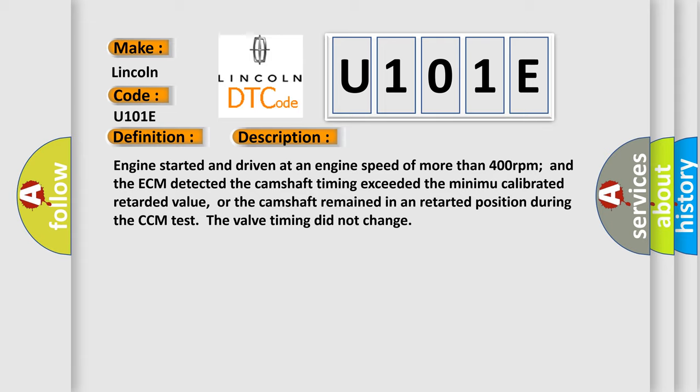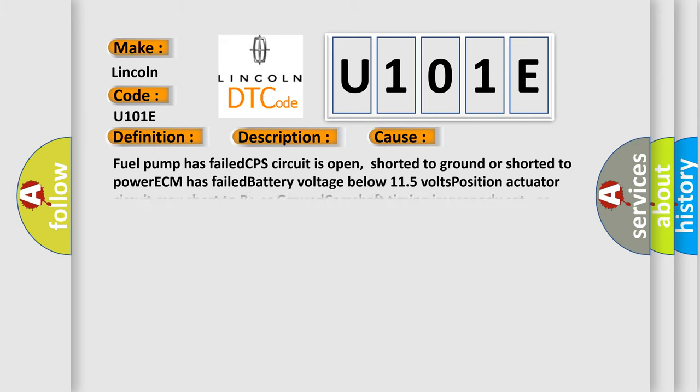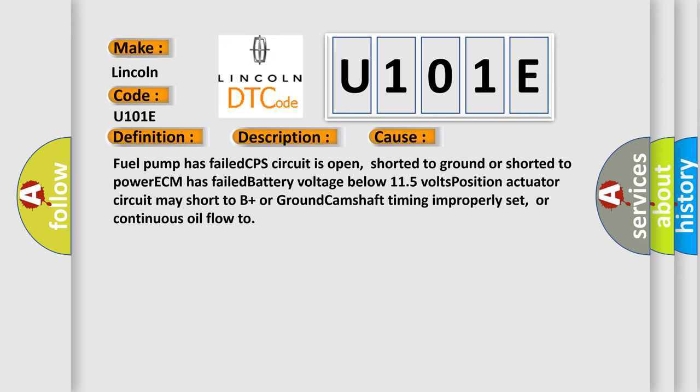This diagnostic error occurs most often in these cases: Fuel pump has failed, CPS circuit is open, shorted to ground or shorted to power, ECM has failed, battery voltage below 11.5 volts, position actuator circuit may short to B+ or ground, camshaft timing improperly set, or continuous oil flow too. The airbag reset website aims to provide information in 52 languages.